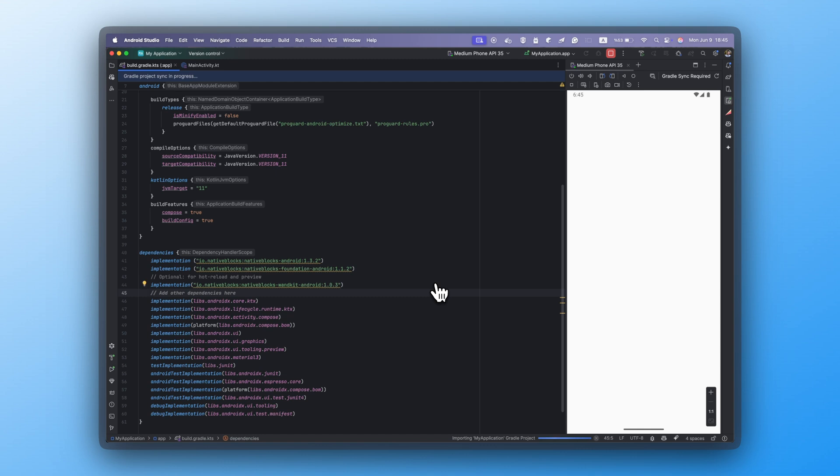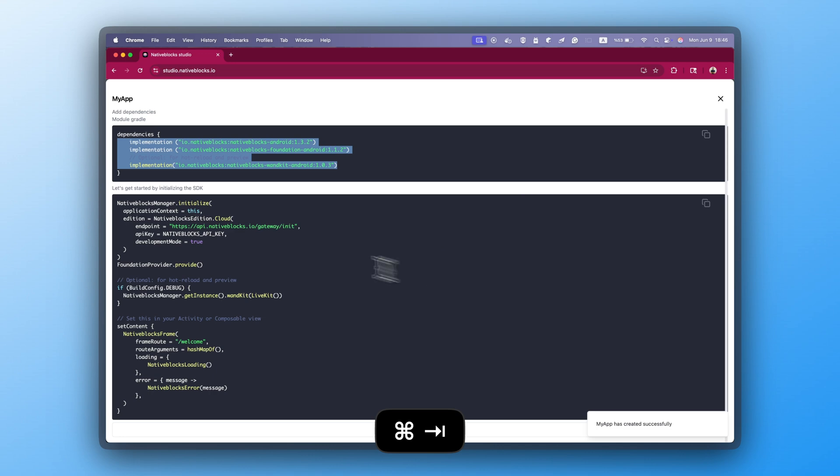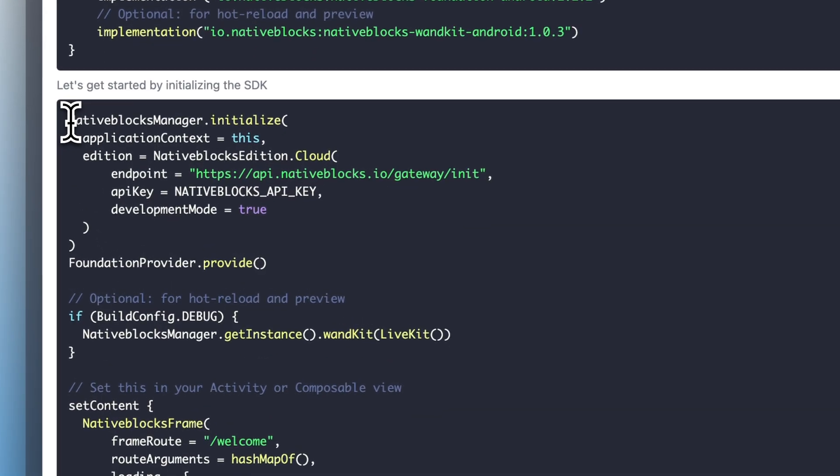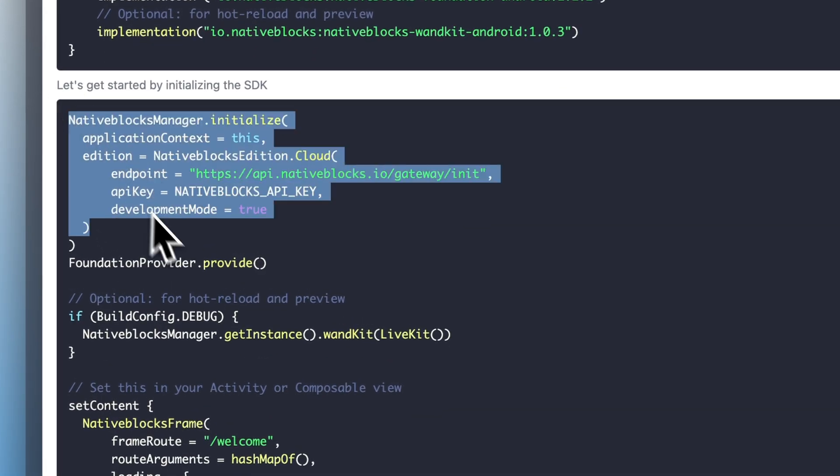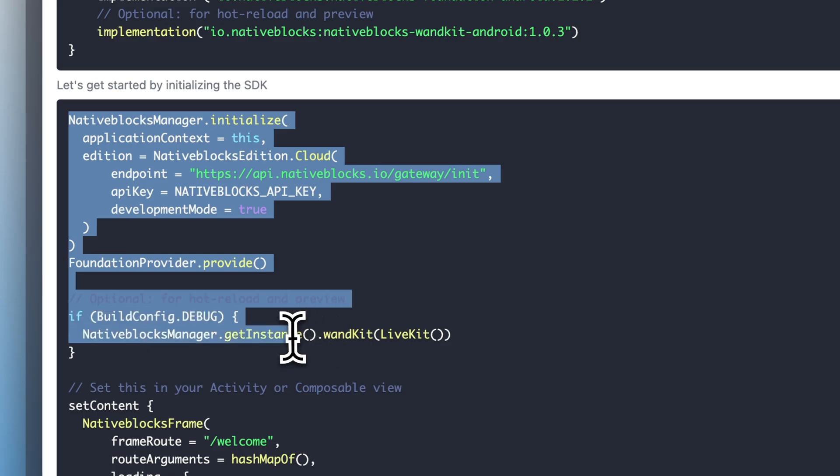That takes just a few seconds. Back in Studio, copy the setup code for Core, Foundation, and WandKit.